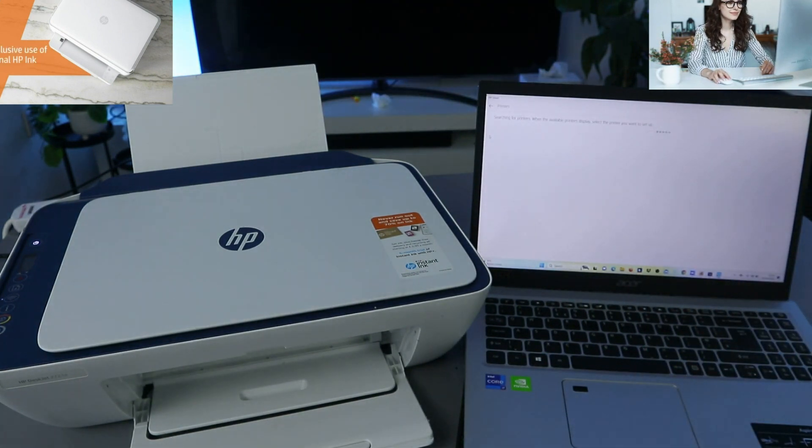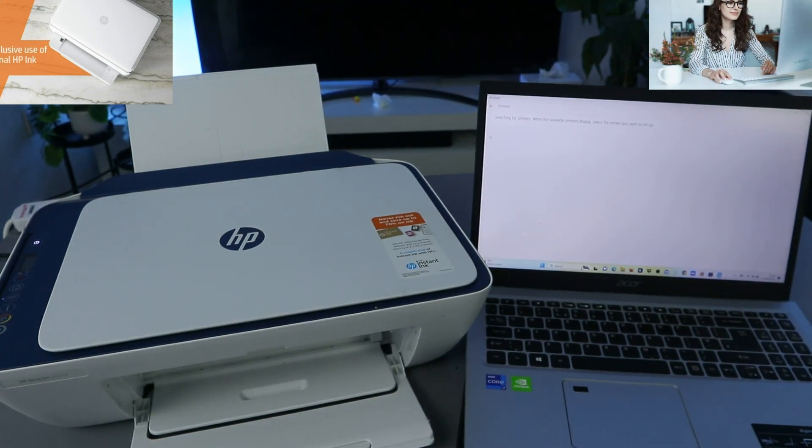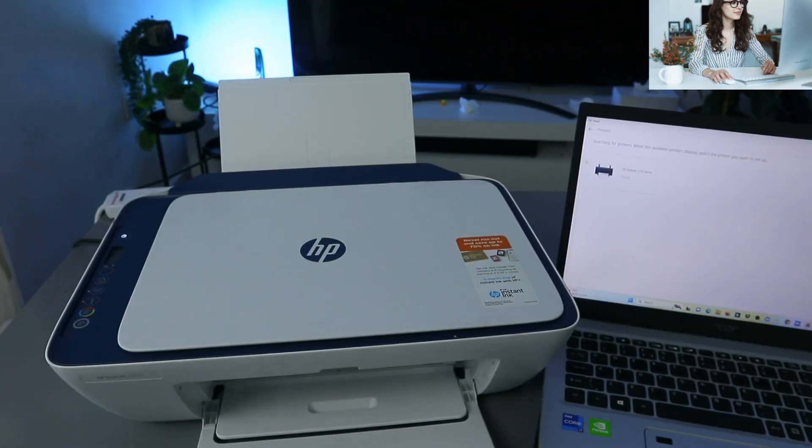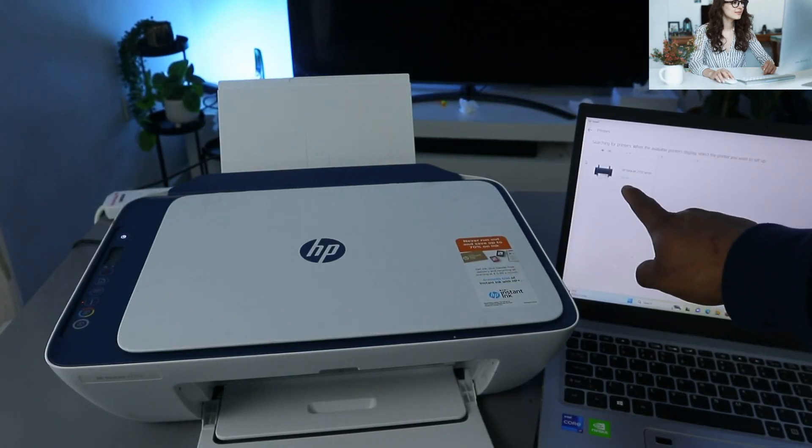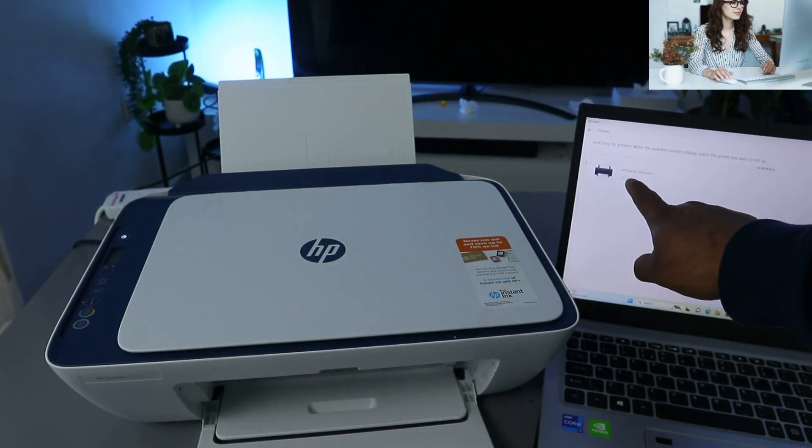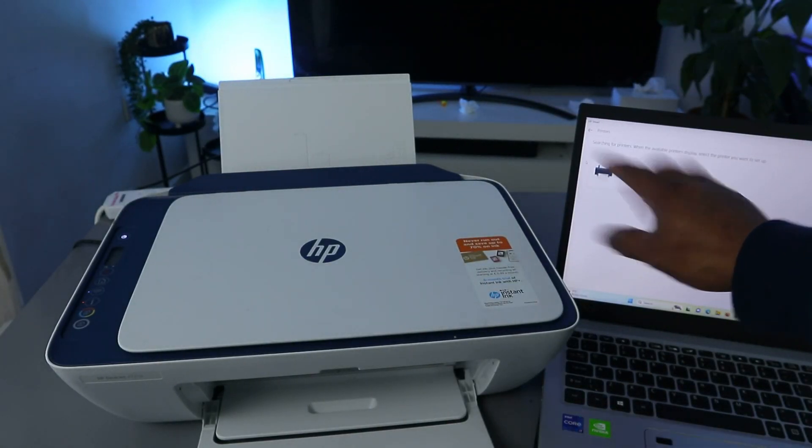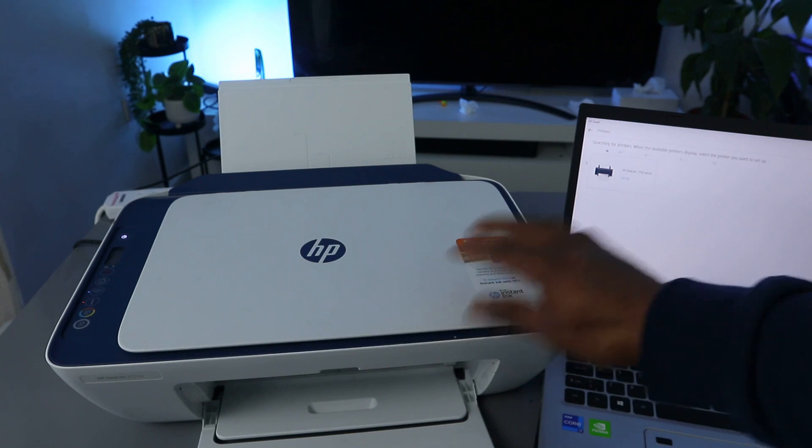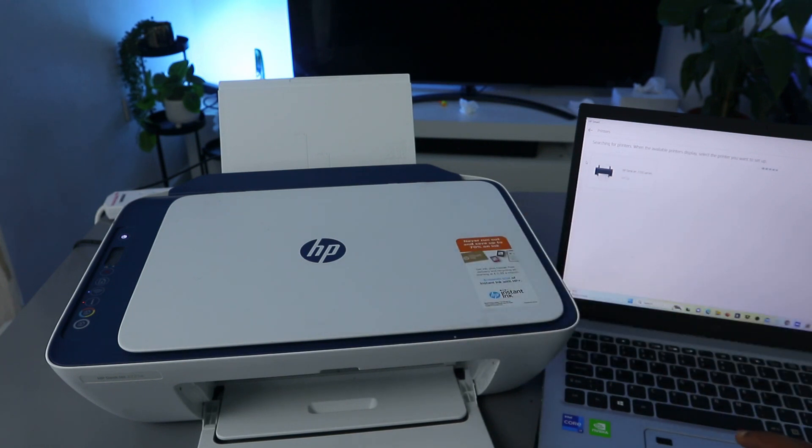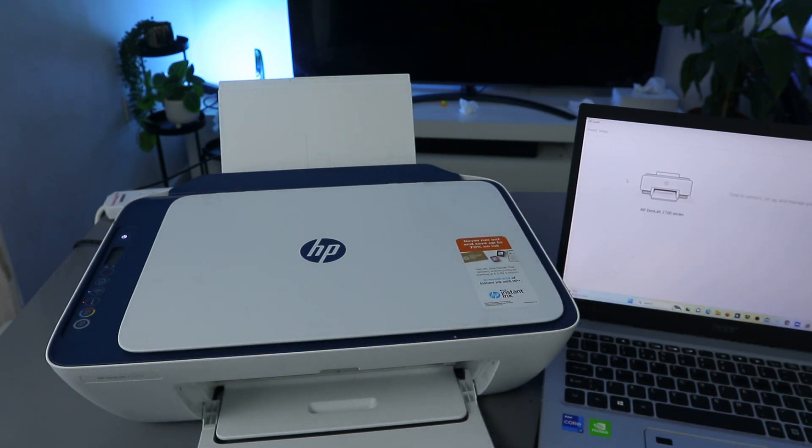It will start to look for available printers. Here we go. The printer HP DeskJet 2700 series, this is this printer. Select it, and now it's telling us 'Time to connect and manage your printer.'